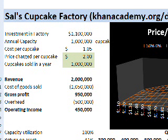In the last video, we talked a little bit about potentially starting a cupcake factory. But this is a major investment that I'm thinking about making.